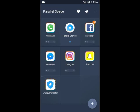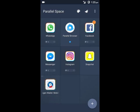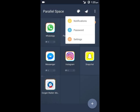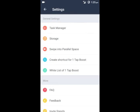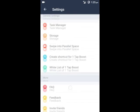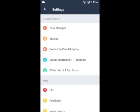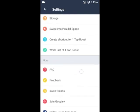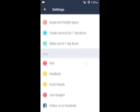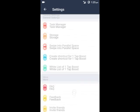These are settings. You can see the storage and manage your tasks here. Really good app for creating multiple accounts of any Android app in your smartphone.